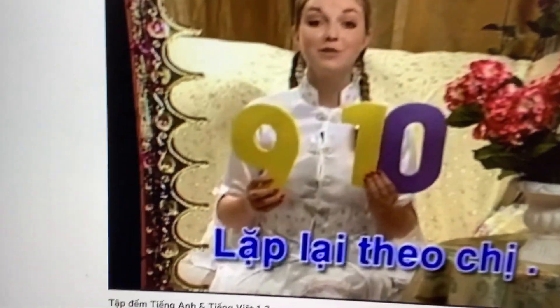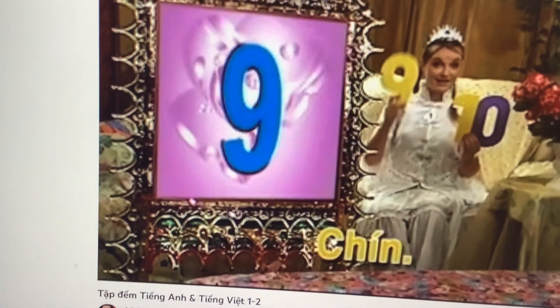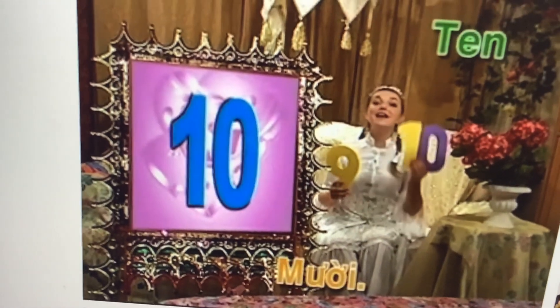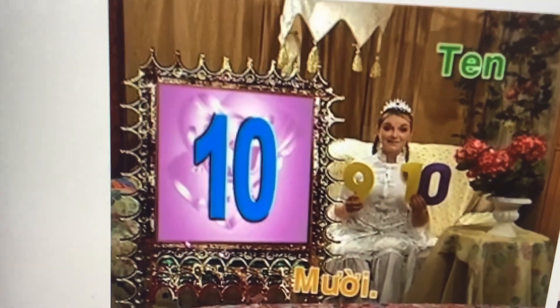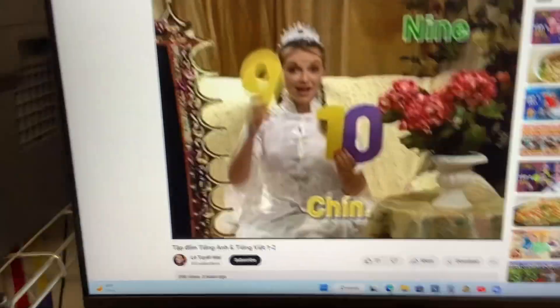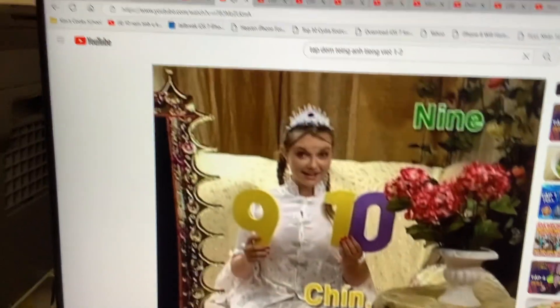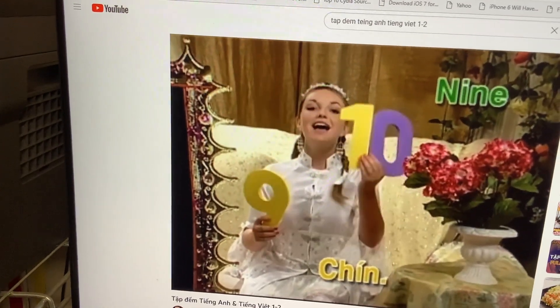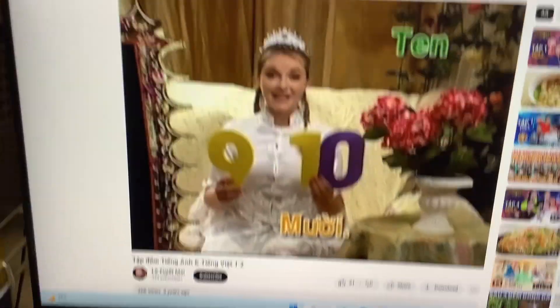Repeat after me! 9, and then 10! 9, and then 10!